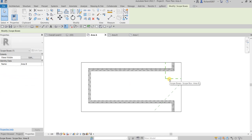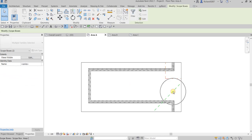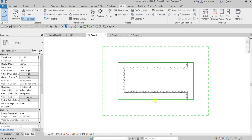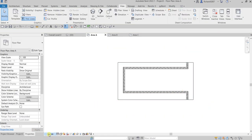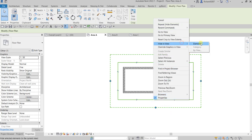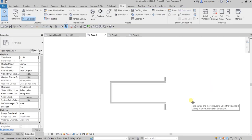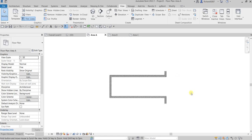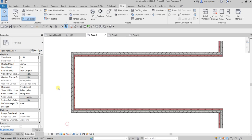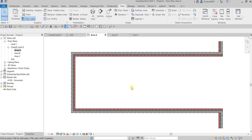Now I want to tidy things up. I'll hide the scope box that's showing here — right-click and hide that element. I'll change the scale to 1:250 and hide any other elements I don't need. For detail level I'll set it to Fine, and for visual style I'll set it to Shaded. That's it for this view setup.